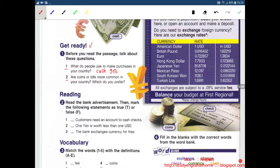Number 2: Are coins or bills more common in your country? What do you prefer? In my country, people don't use coins or bills. But if I have to choose, I will choose bills, because it's easier to carry. If you buy something expensive, you have to carry a lot of coins. So I prefer bills.